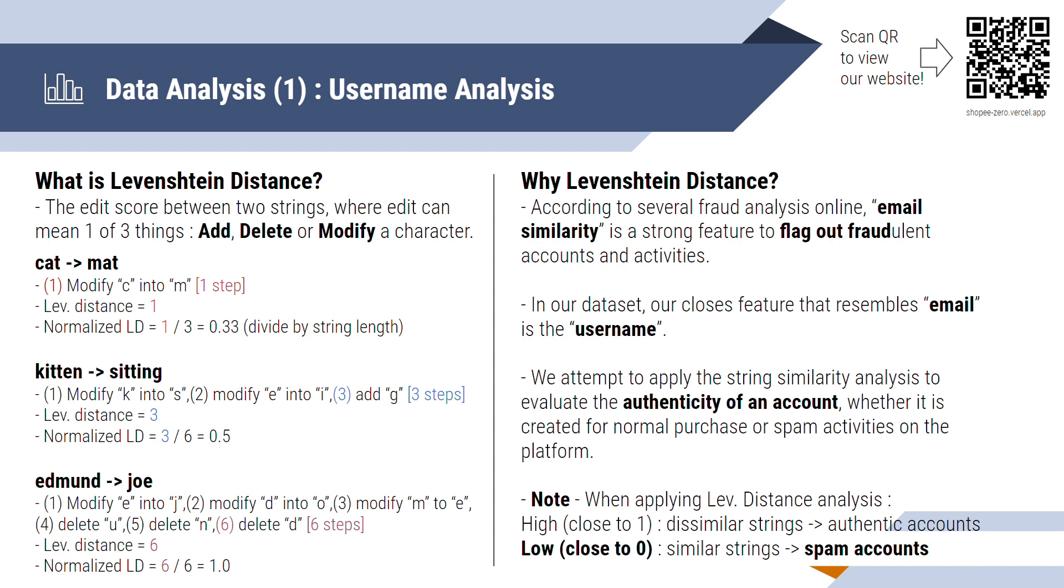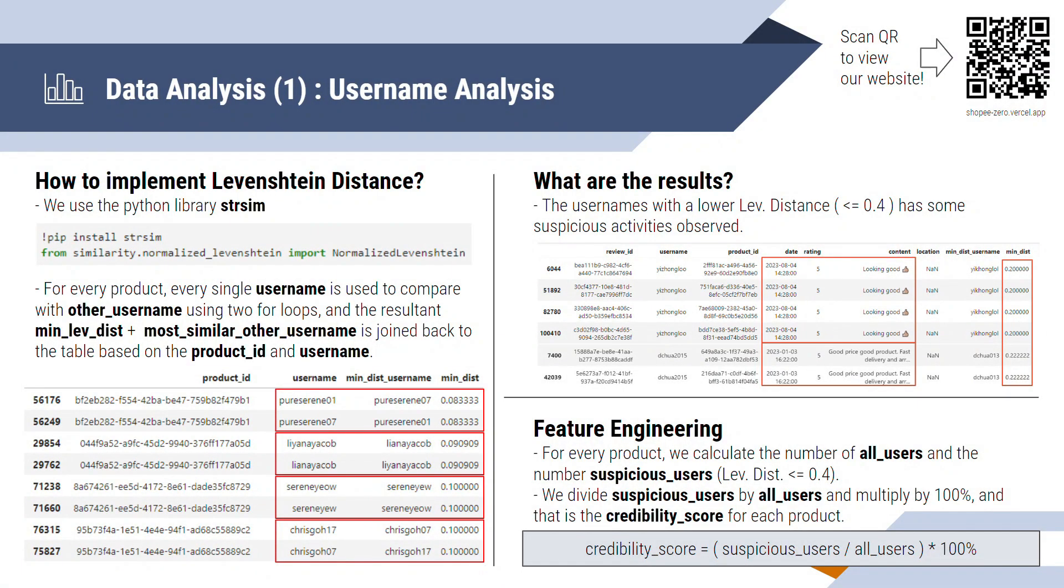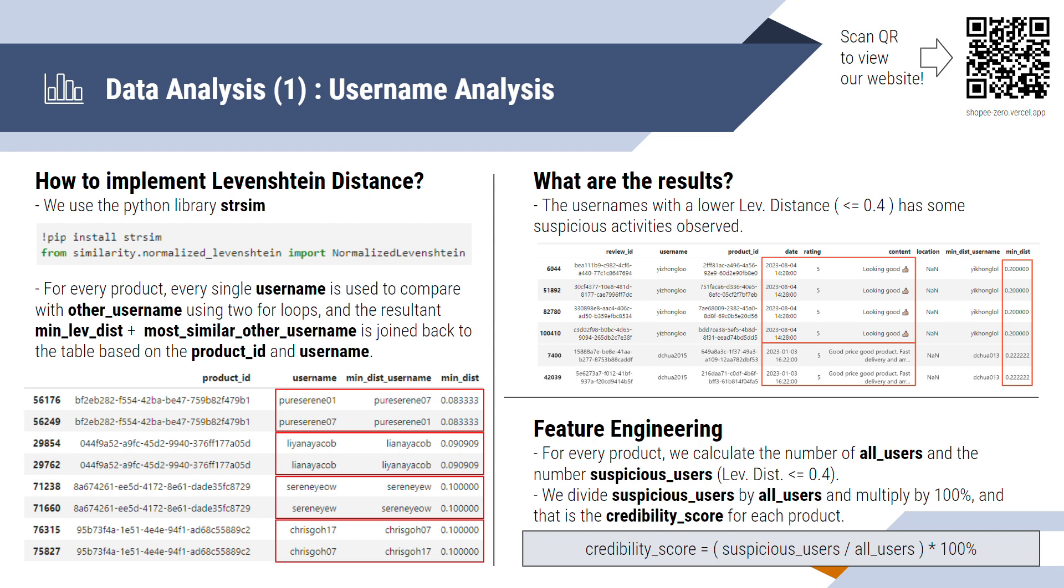What do I mean by this? On to the next slide, we can see that on the bottom left corner, for example, PureSerene01 and PureSerene07 are two very similar user names and their score is 0.083. And from this, we can flag out that user names with a lower Levenshtein distance score, typically below 0.4, has some suspicious activities. For example, on the right top corner, you can see that a same account made four reviews, same reviews on four different products at the same time. And we can tie this to a new feature called credibility score to each product, whereby the users can infer to make a more informed decision.